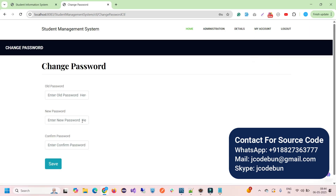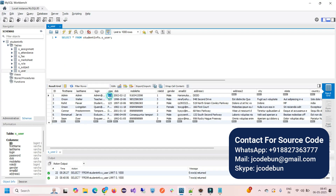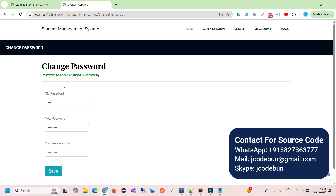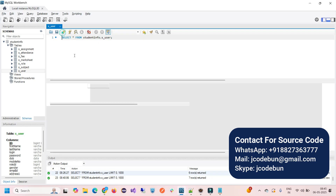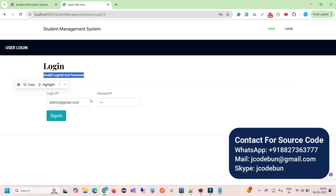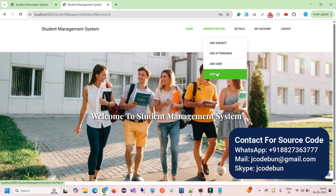Under My Profile, the admin can view and update their personal data. In Change Password, you enter the current (old) password, the new password, and confirm it, then click Save. Once the password is updated successfully, logging in with the old password will show 'invalid login ID or password'. You must use the new password to log in again.